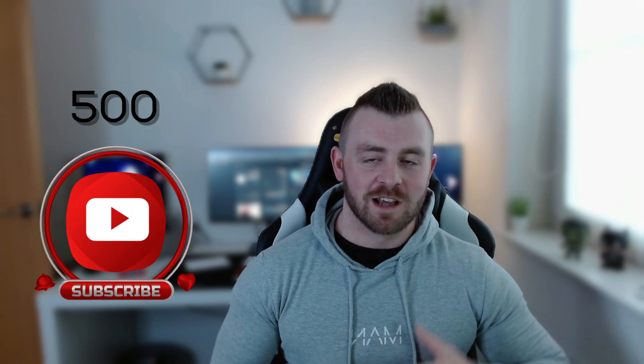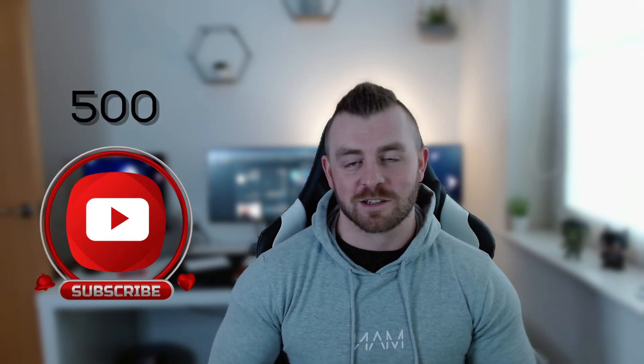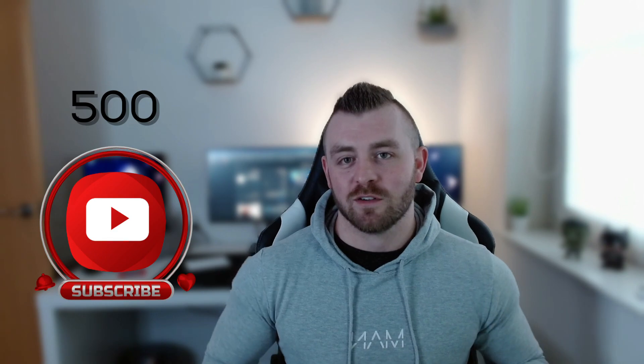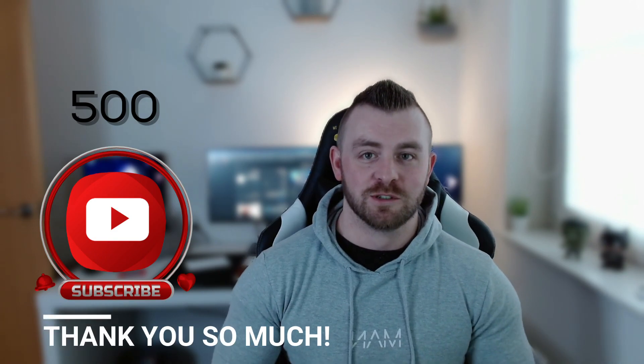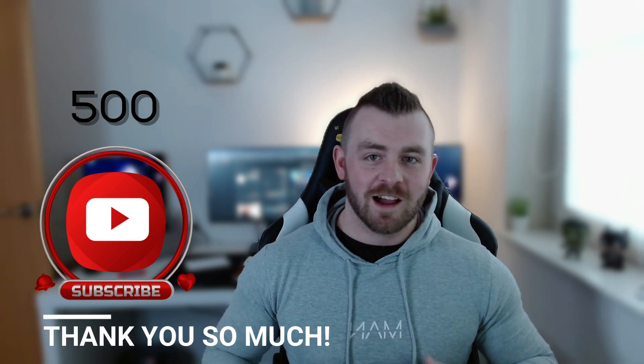Hello guys, what's up and welcome back to a new video. First of all, I just want to say thank you so much for helping me reach and surpass over 500 subscribers here on my YouTube channel.